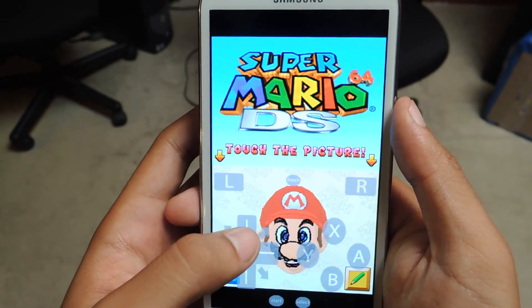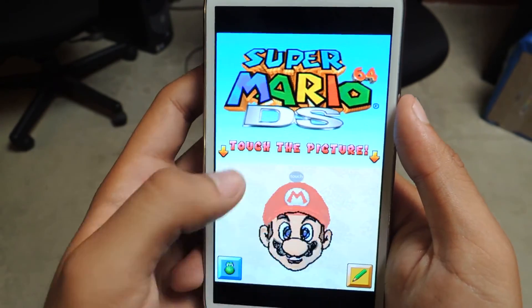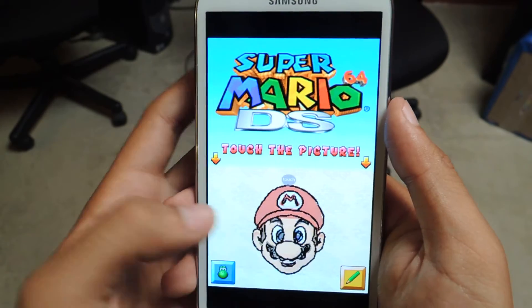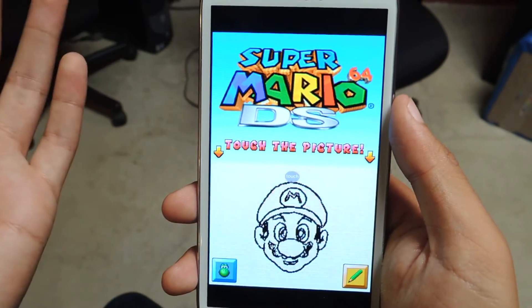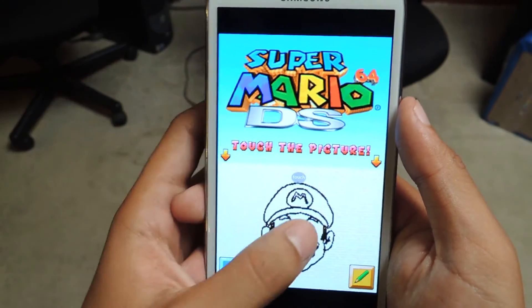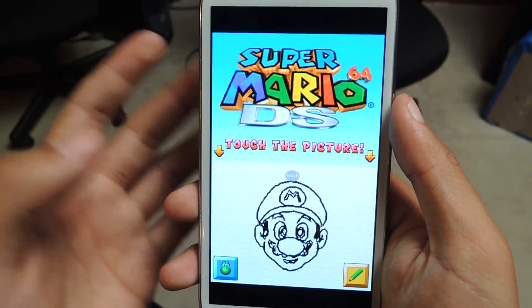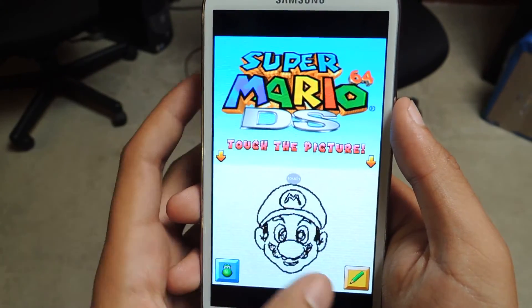And if you want the keypad back, you just tap on the keypad. It's that easy, and you just tap on the picture to start the game.